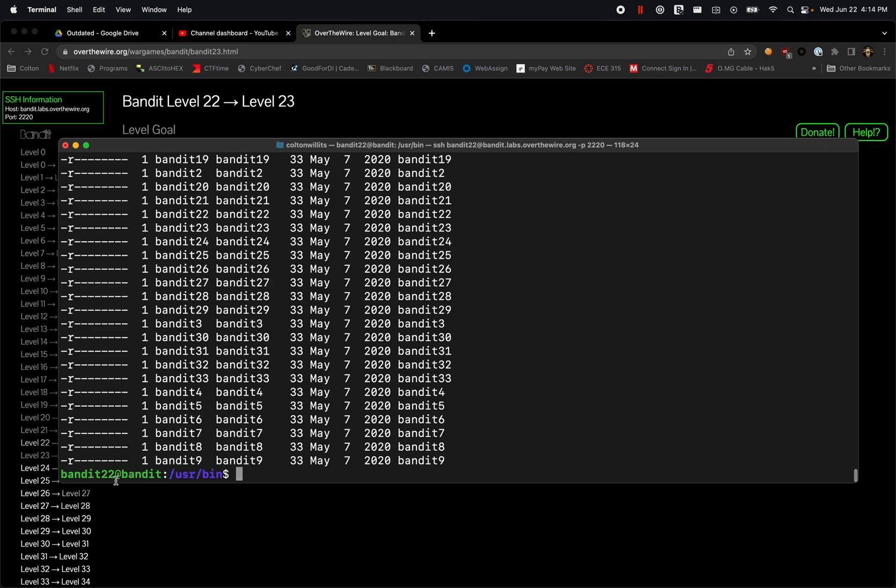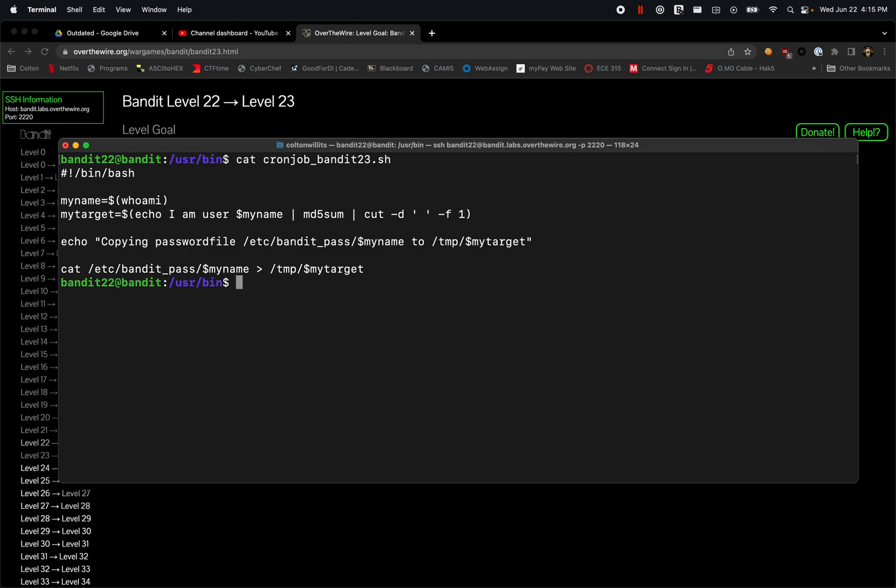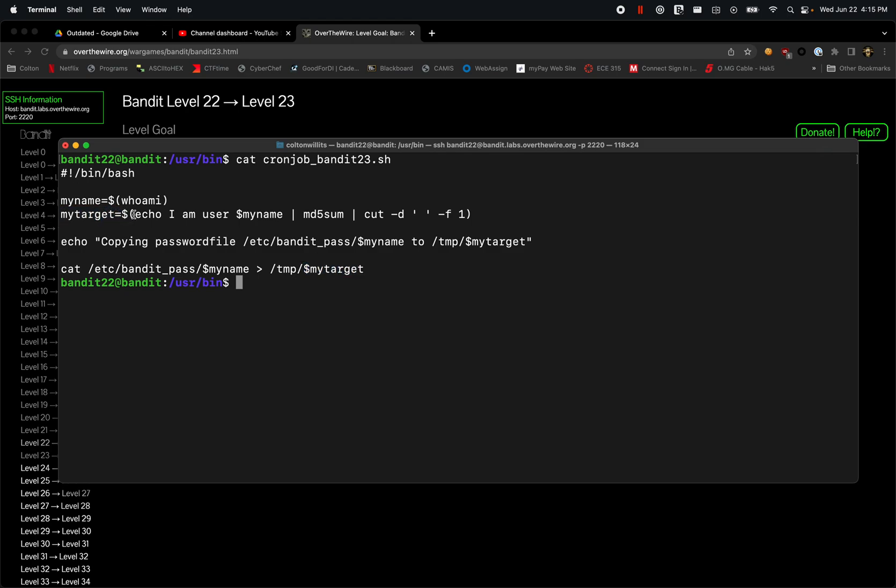So let's clear that again, come back up and let's look at that again. So this command is taking the output of this and moving it to this temp mytarget.